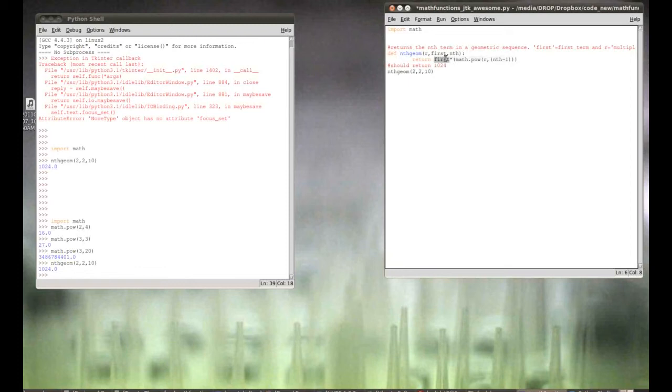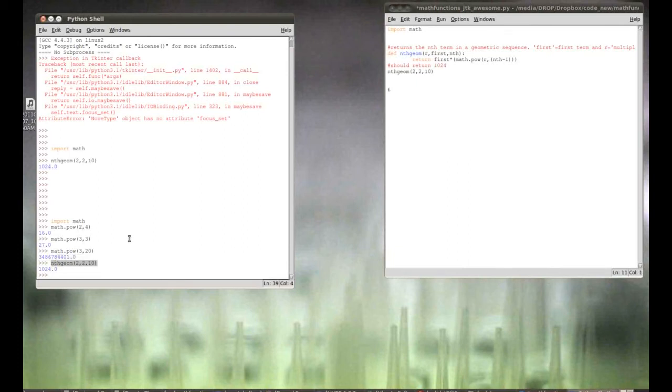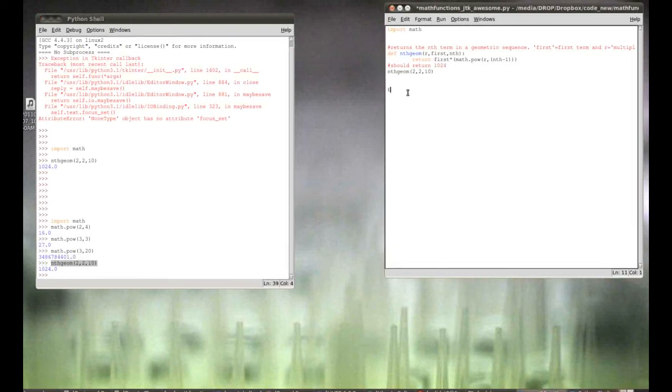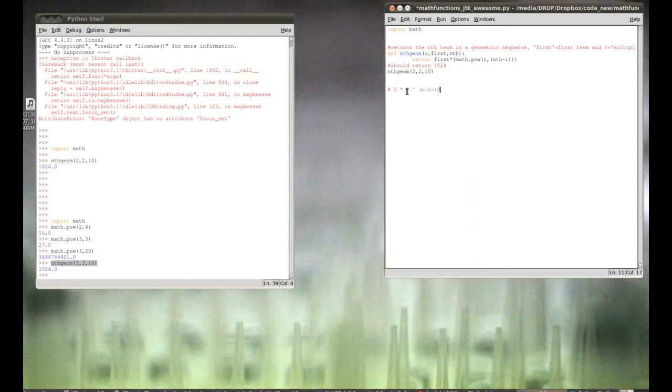So, it takes the first term, which in this case was two. And, it multiplies it by r to the n minus one power. So, again, that would, to map out what that would look like. This, that we just entered here, is the tenth term, is the tenth term in two, which is the first term, times r, which is also two, to the n minus one. And, that equals ten minus one for the tenth term. And, that equals nine.